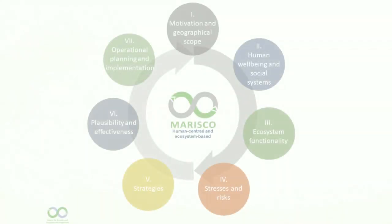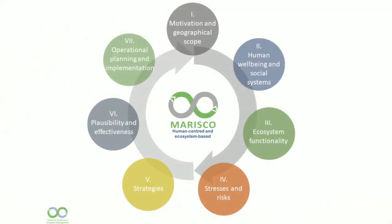Hello and welcome to the 10th part of the Maresco Video Tutorial Series. In this video, we will show you how to create the monitoring plan of your project.